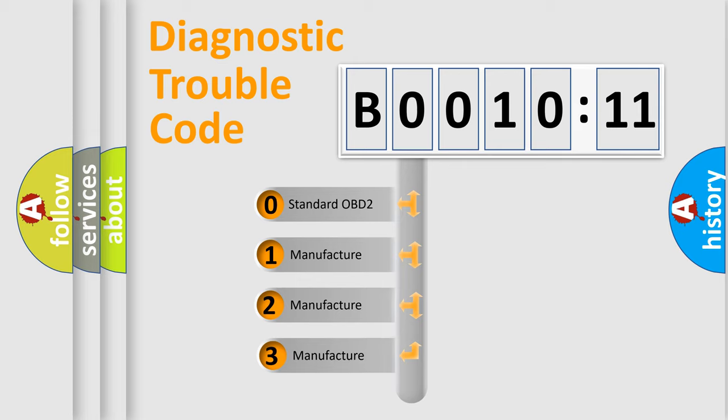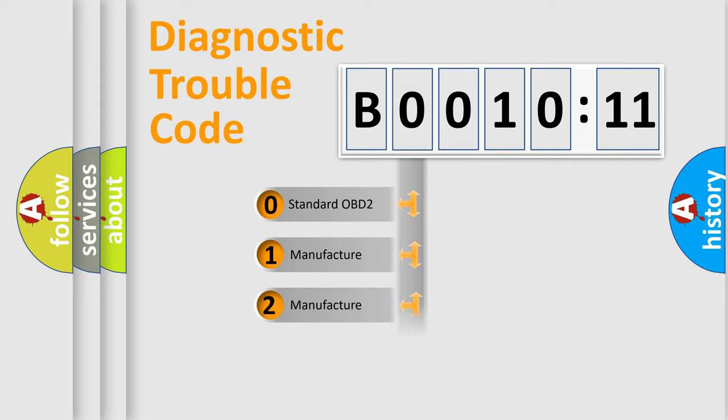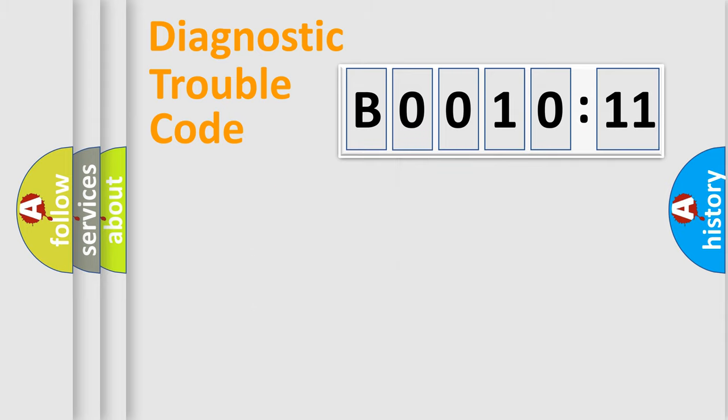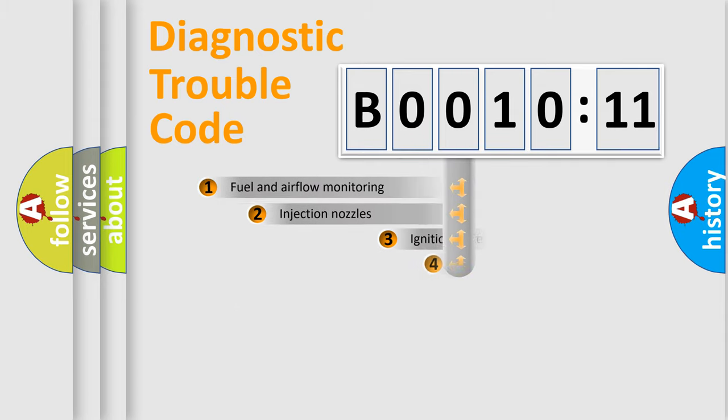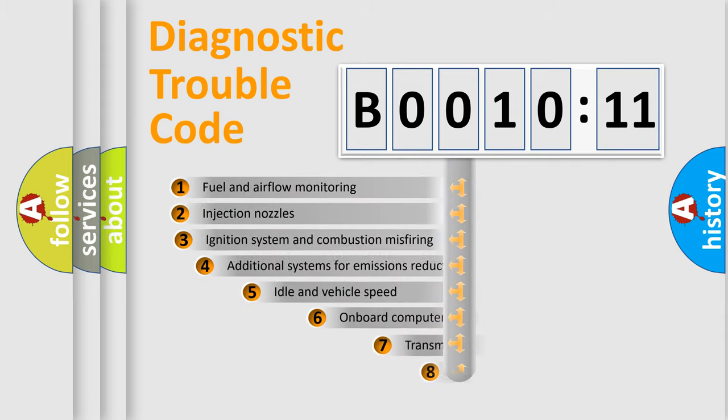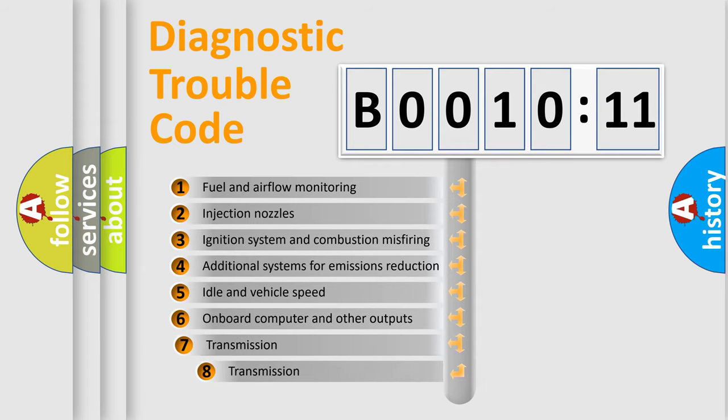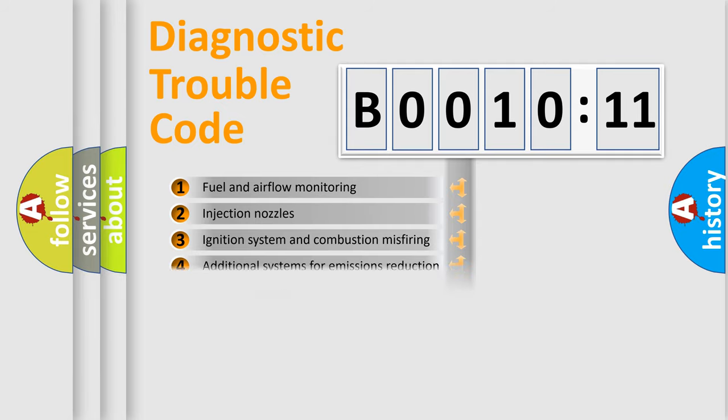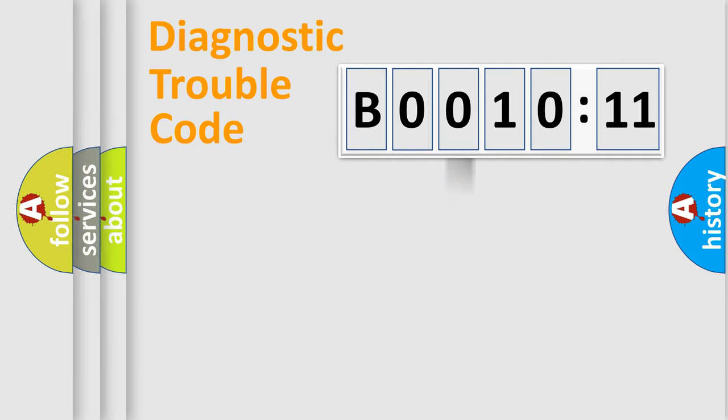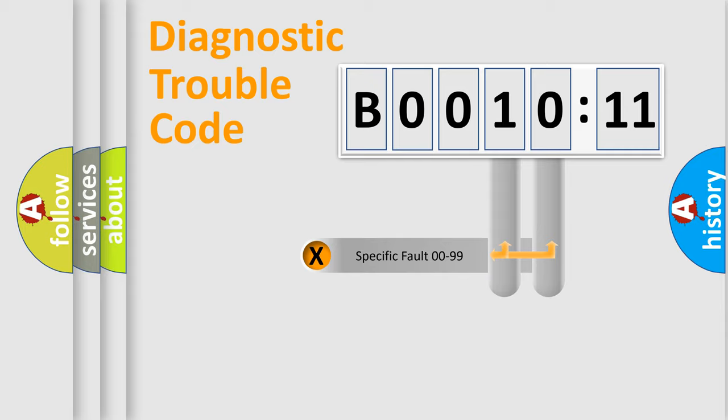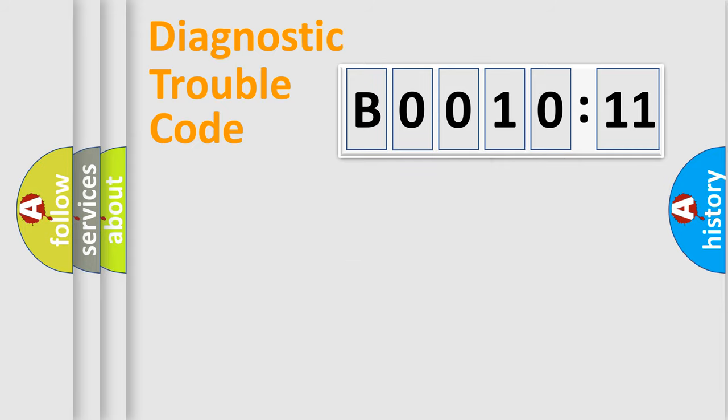If the second character is expressed as zero, it is a standardized error. In the case of numbers 1, 2, or 3, it is a more precise expression of the car-specific error. The third character specifies a subset of errors. The distribution shown is valid only for the standardized DTC code.